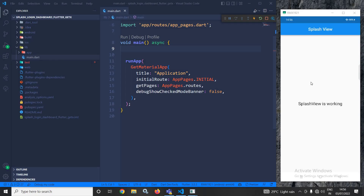Hi, my name is Amar. I am making this video based on the request of my few subscribers. There will be a splash screen. If the user is logged in, then from this screen the user will be redirected to the home screen, and if the user is not logged in, then the user will be redirected to the login screen.